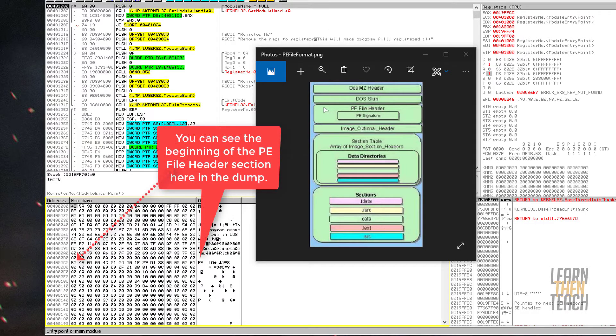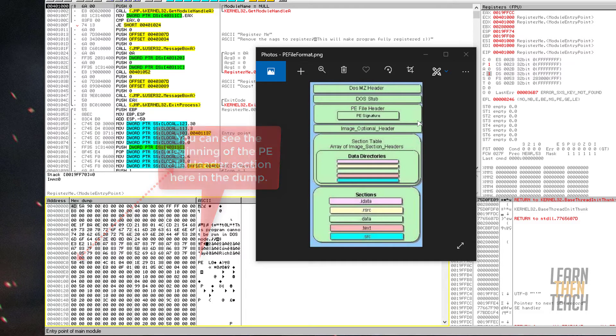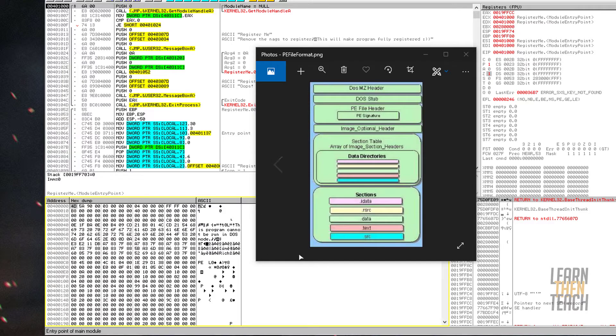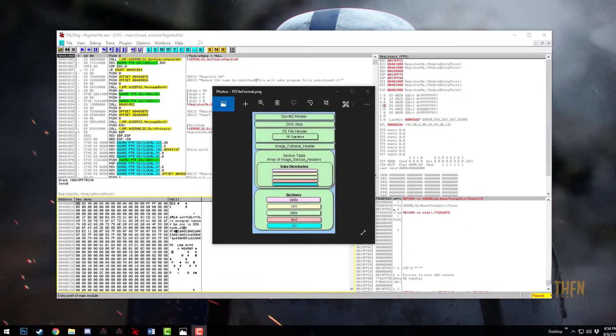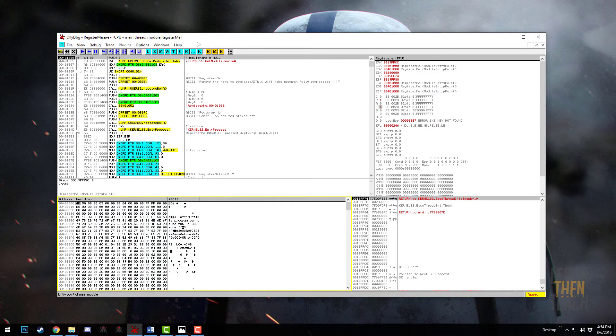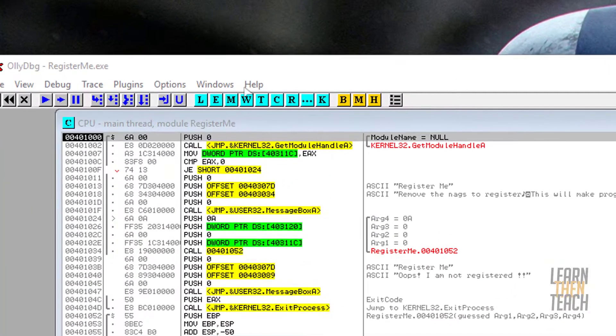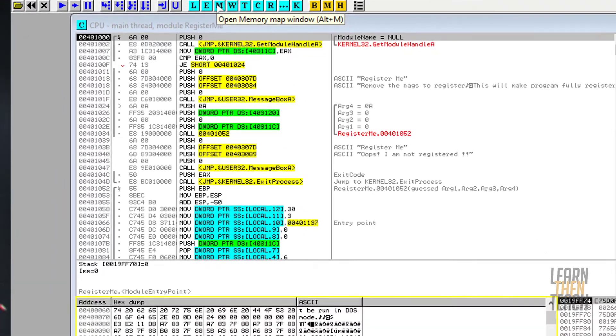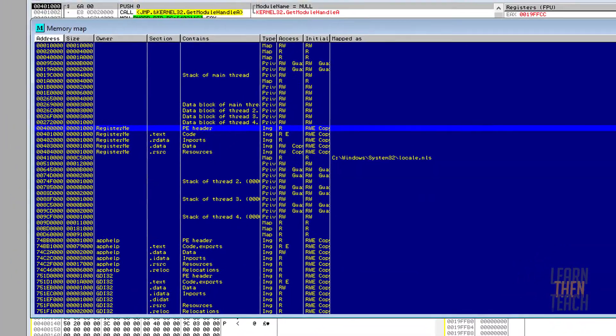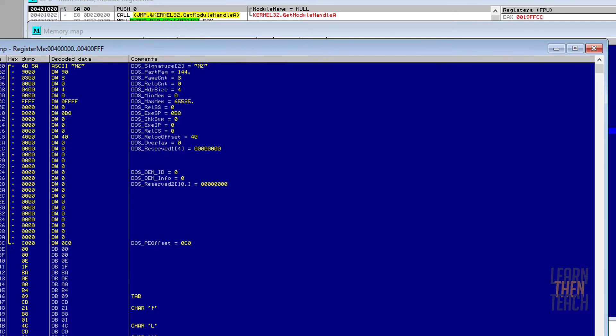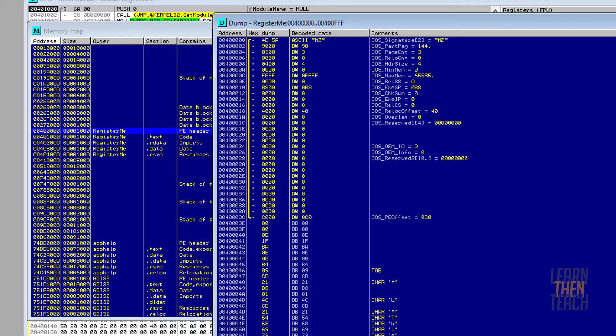However, today we're more interested in the PE file header more than anything else, because this section actually contains information about the entry point of our program. Now we could try and discern the different structures in the hex dump, but Olly helps us wonderfully in that regard. We're going to be using the memory map, and you can find that up at the top denoted by the letter M. Olly debug's memory map window shows the virtual address, the virtual size, the owner module, section names, memory allocation types, memory protections for each allocated region of memory in the process.